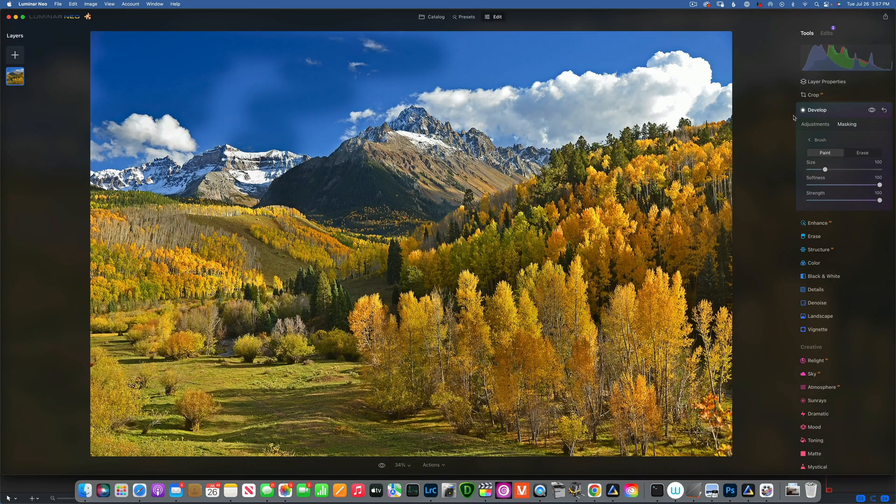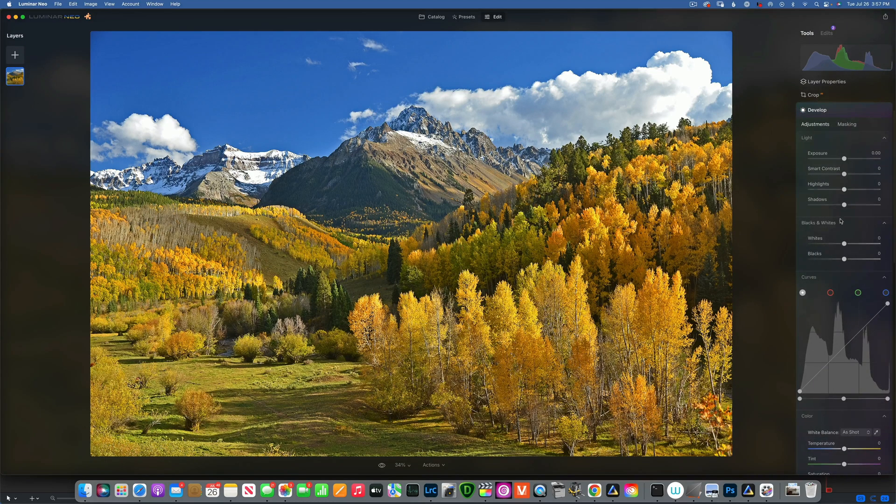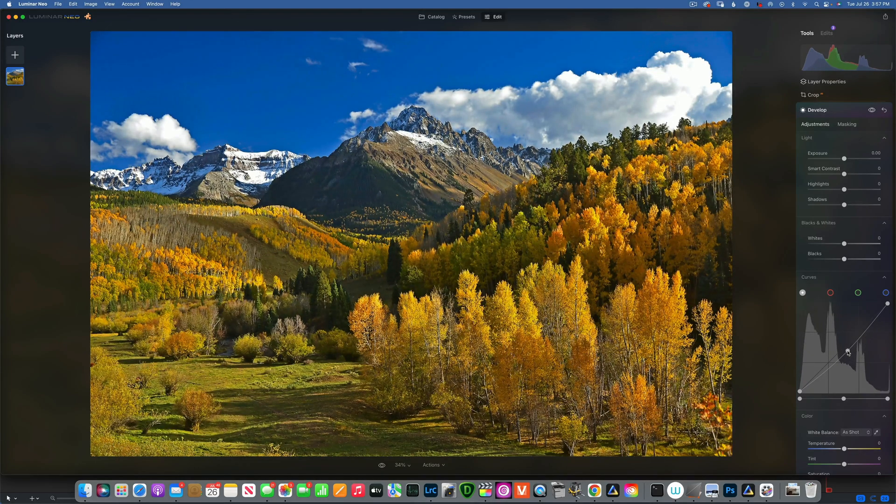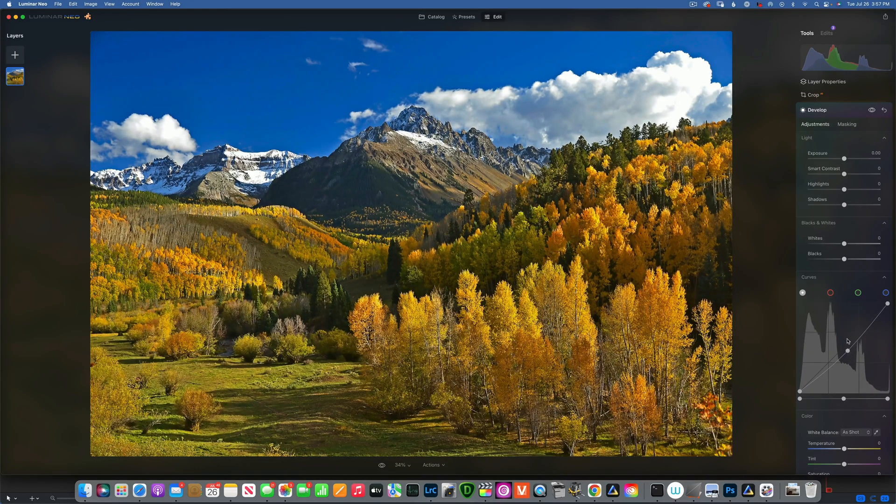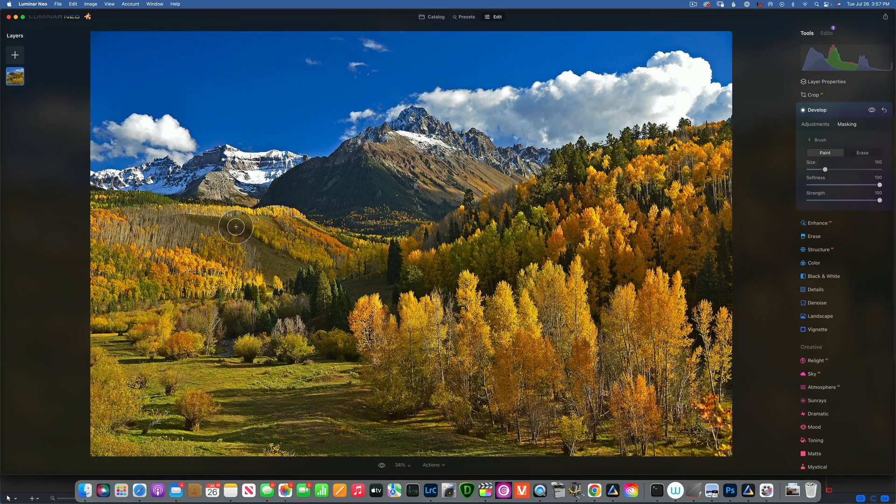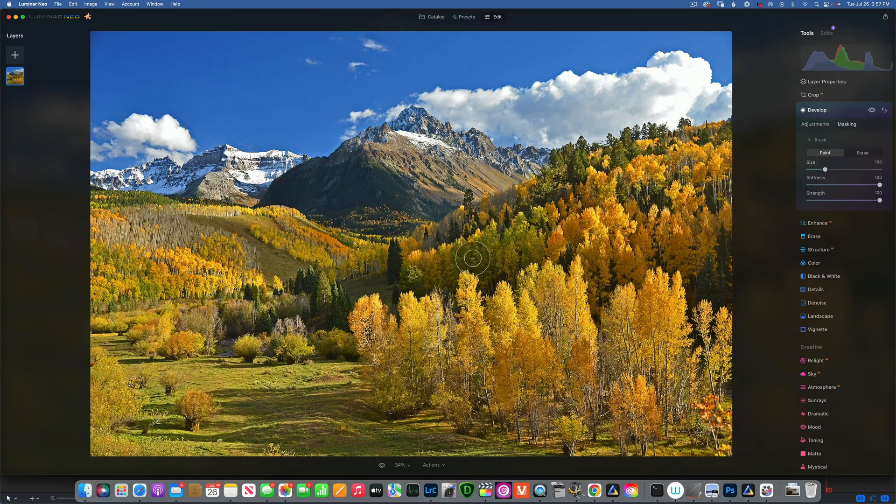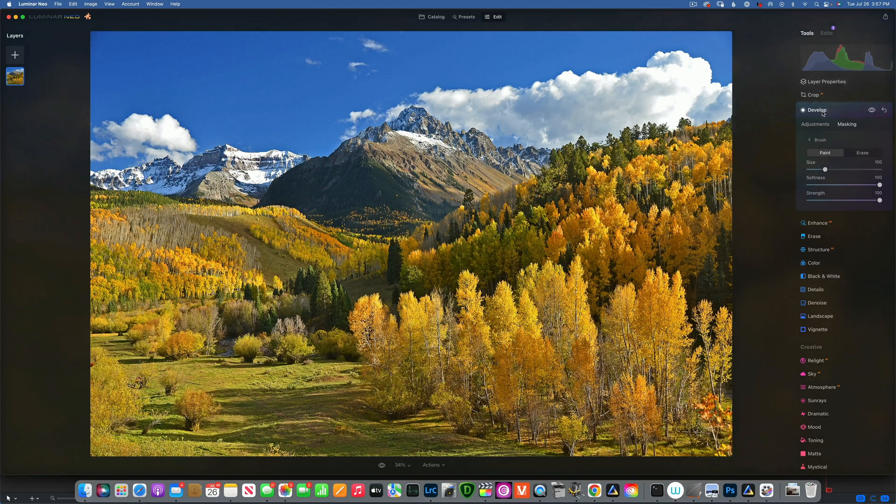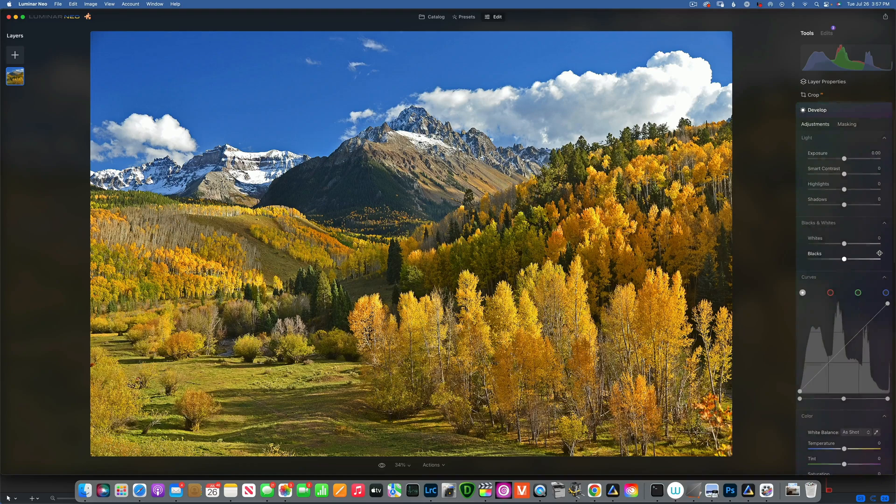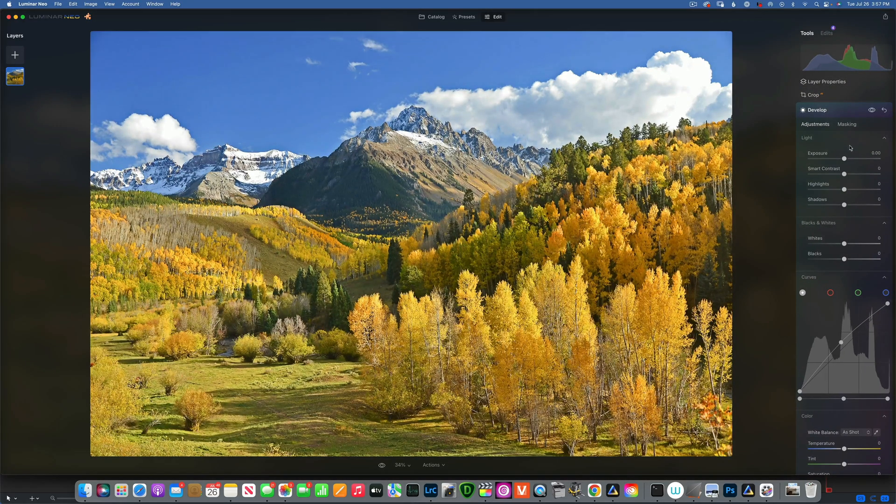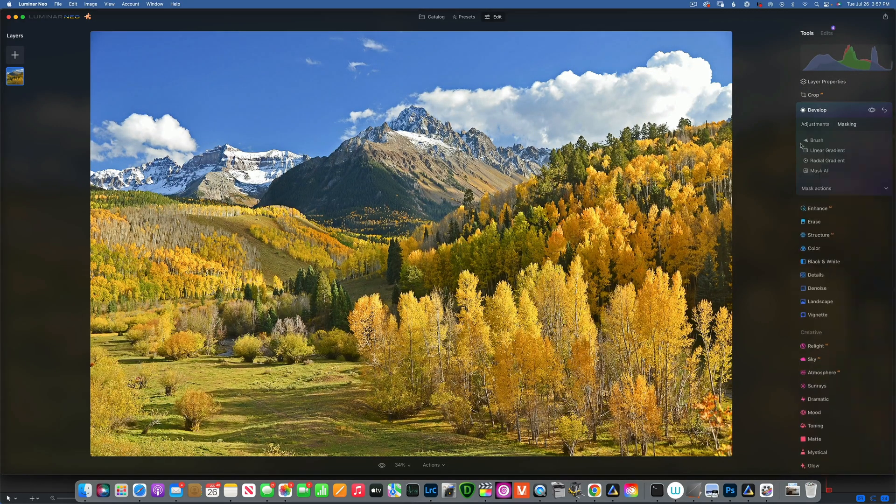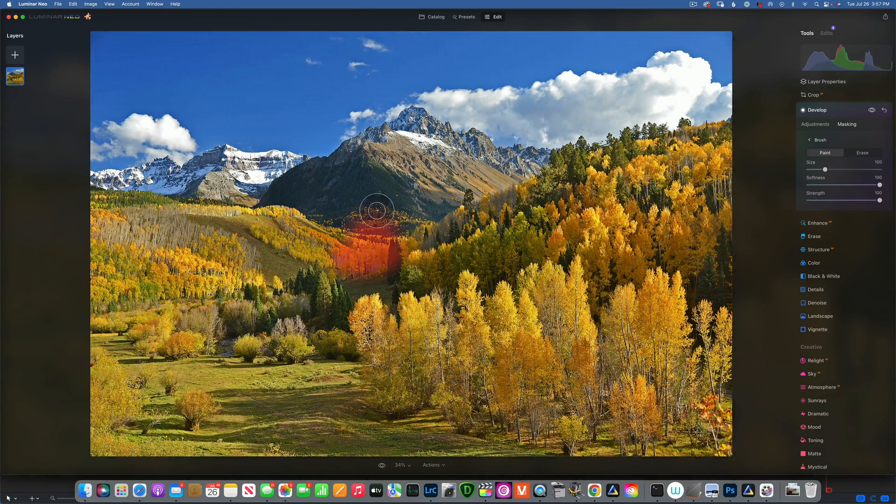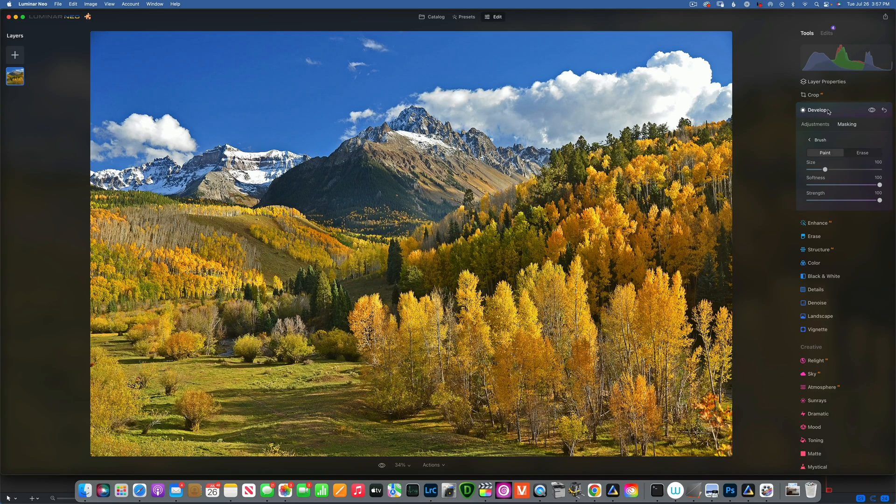That's one way: use Develop. You can also use Develop with the curve tone. Just drag down a point in the middle, and that will darken things. Then with the mask, you can darken the things you want to darken. When you want to lighten things, get out of Develop, go back to Develop, and bring this point up. This will dodge things, and then you can mask it with the brush. This will brighten the things you want to brighten.